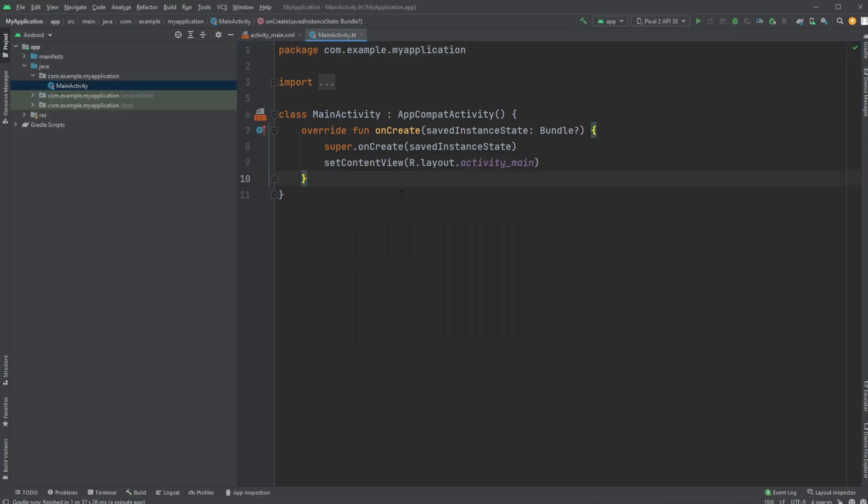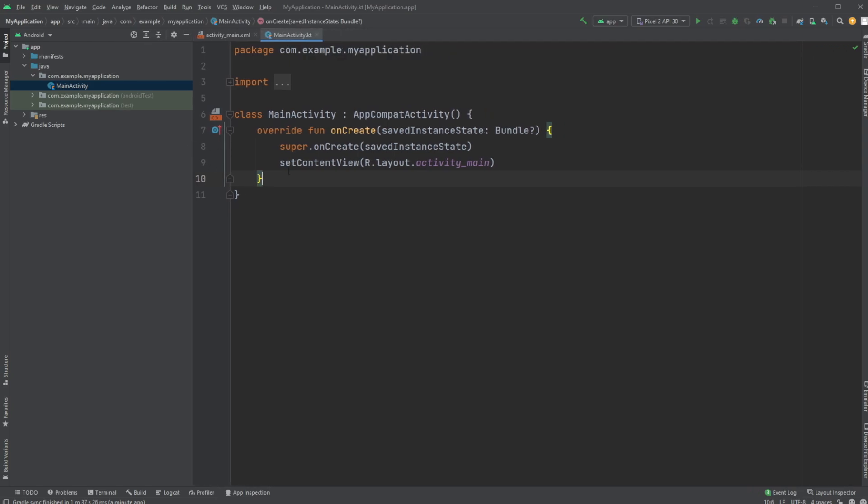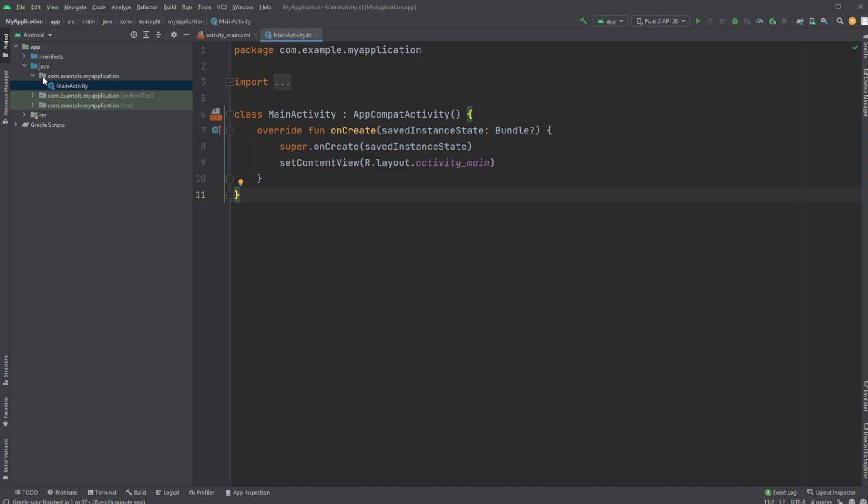So I now have my first empty activity running in Android Studio. I have my Gradle finished building. And most importantly for now, we just have a main activity, which is kind of like our first empty screen. And we have our main activity inside our app, java.com.example.myapplication, in this case, the main activity.